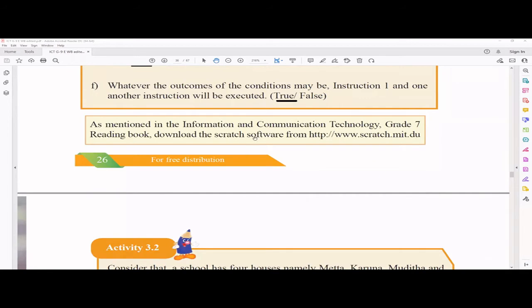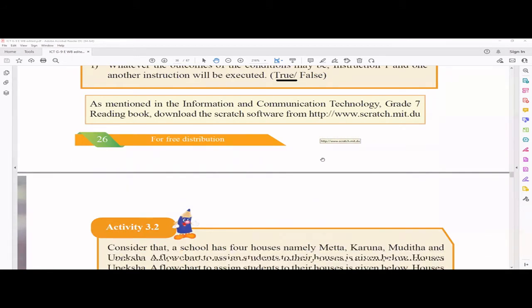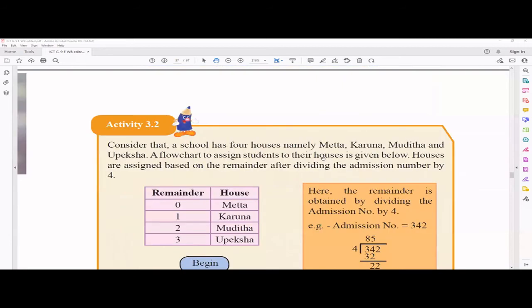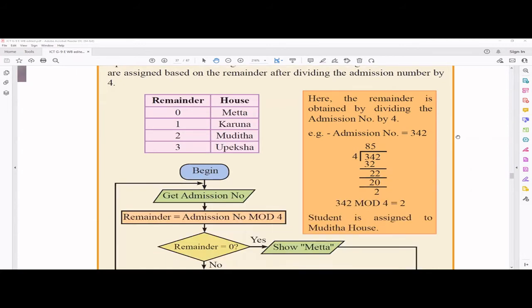You are asked to download Scratch — you may have already done so from the programming video where we did many examples. Now, consider that a school has four houses: Mitha, Karuna, Mudita, and Upeksha. A flowchart to assign students to houses is given. Houses are assigned based on the remainder after dividing the admission number by four — this is the same method used in our school to allocate houses.